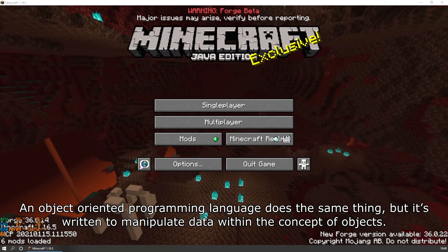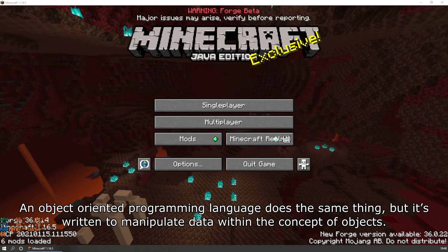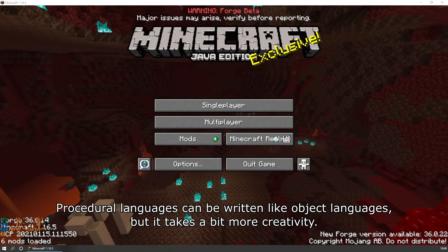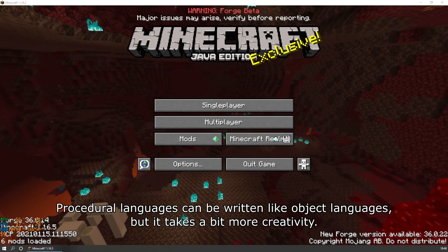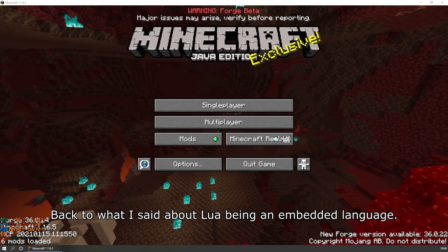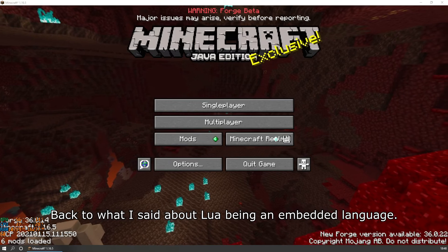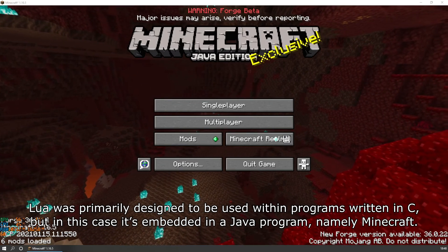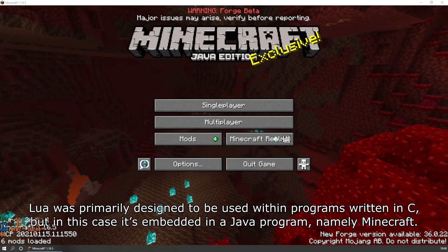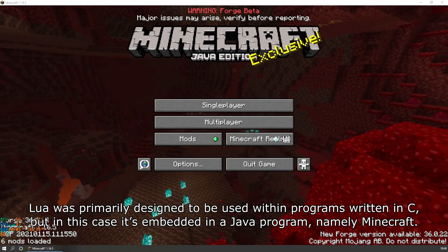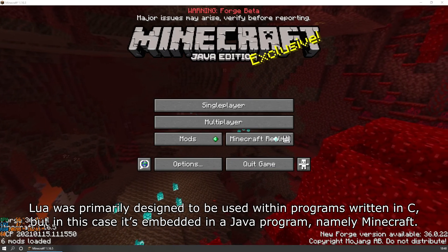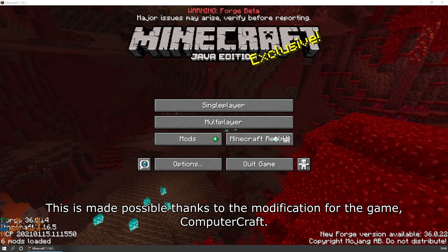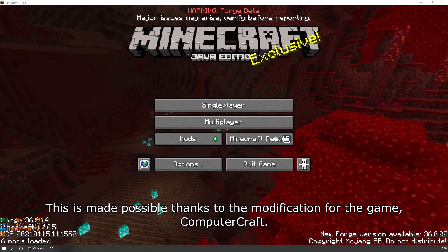Procedural means that the program manipulates data in a step-by-step process. An object-oriented programming language does the same thing, but it's written to manipulate data within the concept of objects. Procedural languages can be written like object languages, but it takes a bit more creativity. Lua was primarily designed to be used within programs written in C, but in this case it's embedded in a Java program, namely Minecraft. This is made possible thanks to the modification for the game, ComputerCraft.